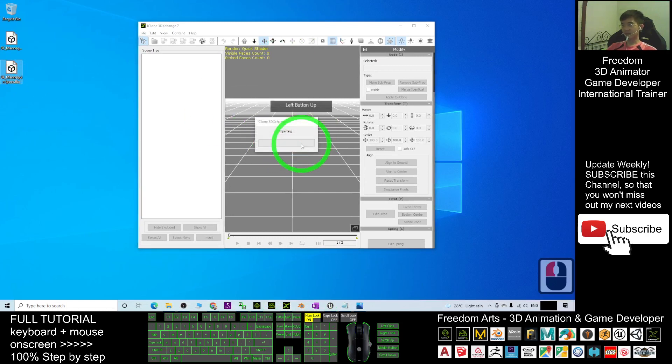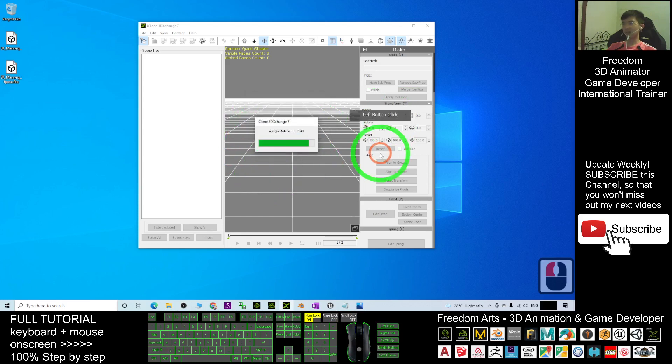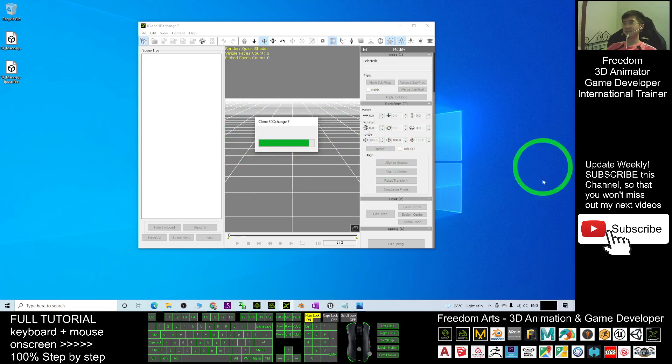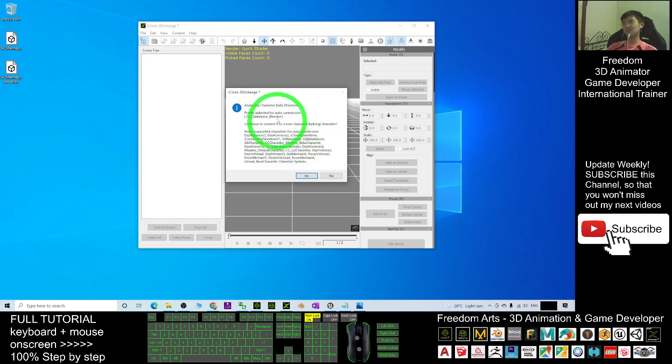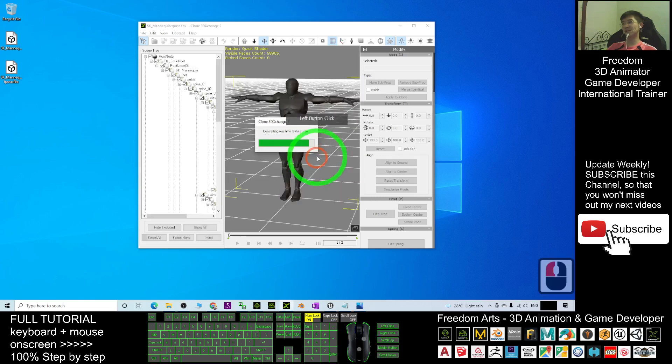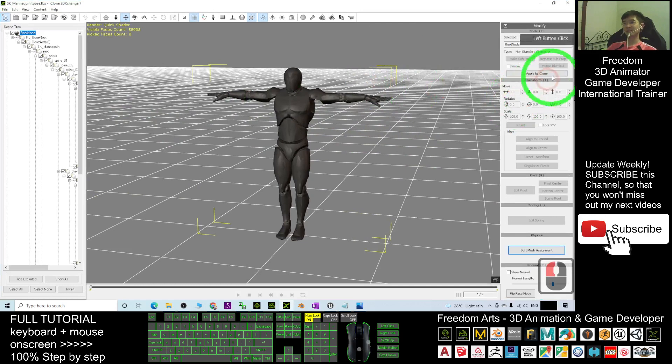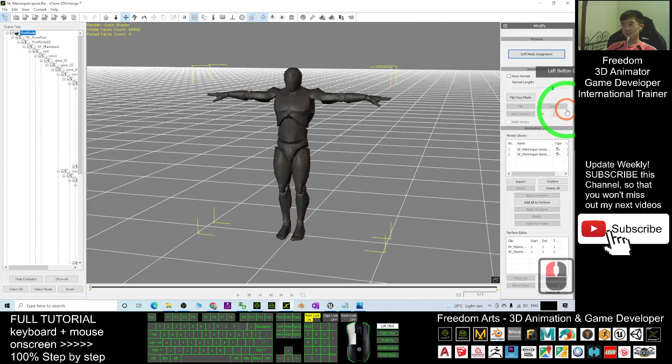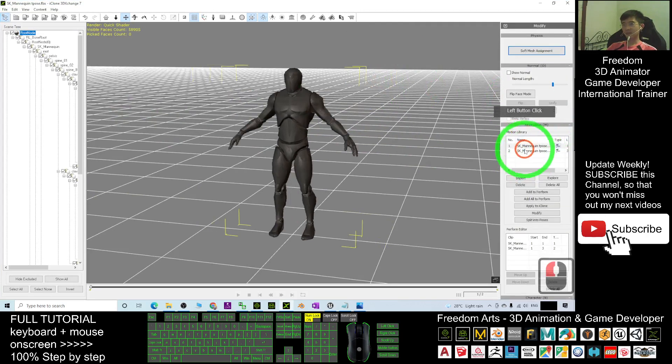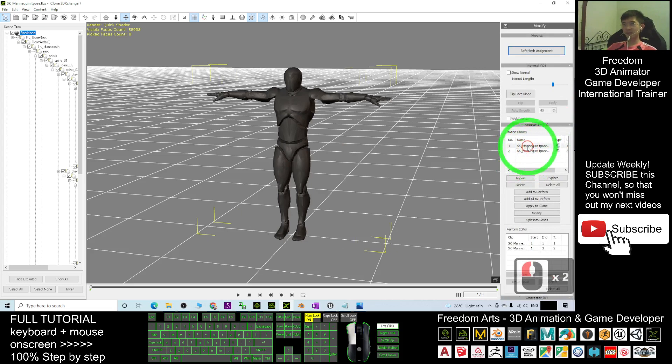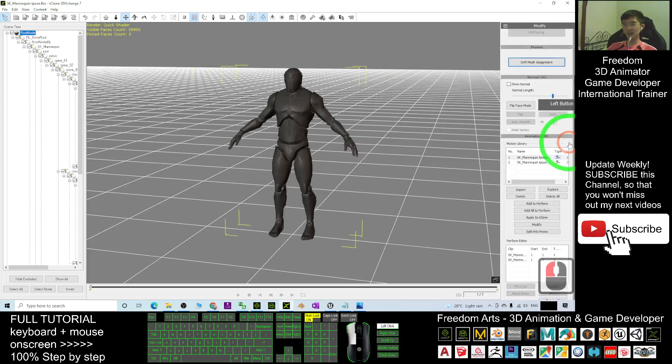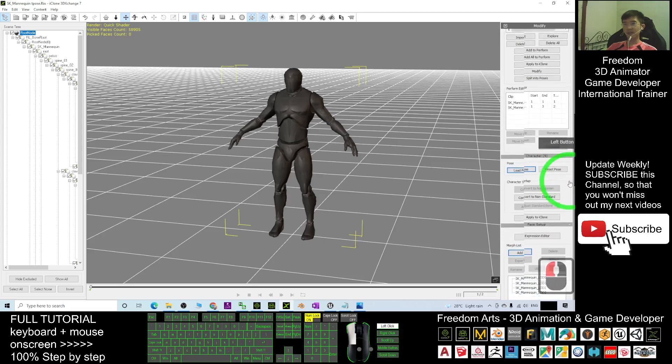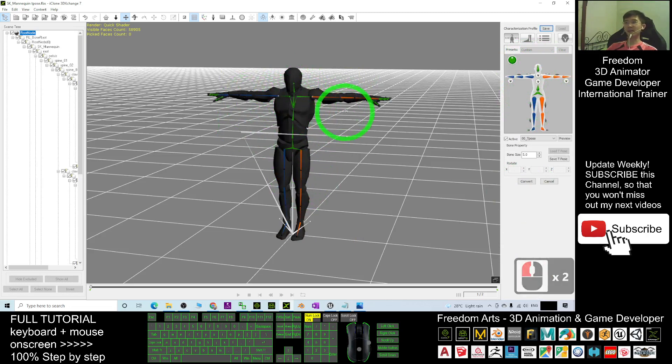Now in your 3DXchange 7, drag it in, then click import the animation as well. For this time, it asks for auto conversion. You click yes. For the first time, you can see it is already in T-pose. You can see one is the T-pose, another one is not. Scroll down, click convert to non-standard. It maps the bones automatically in T-pose for everything.